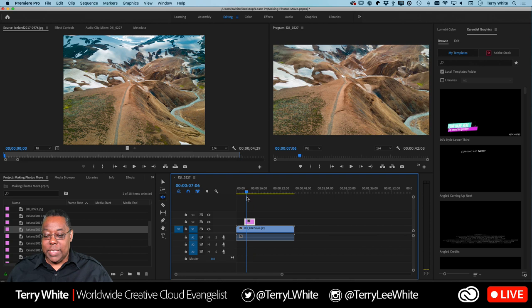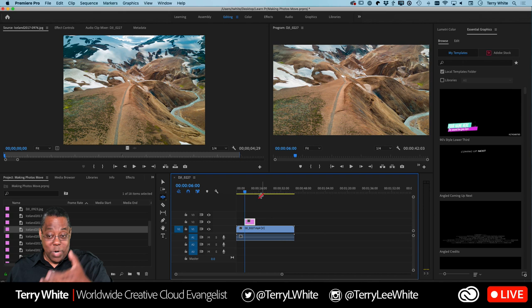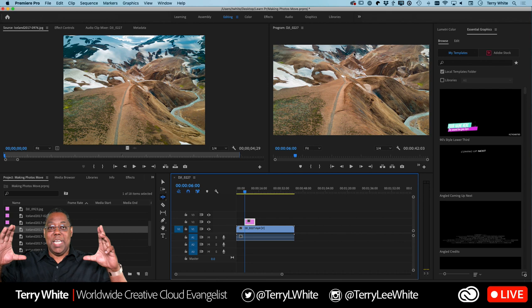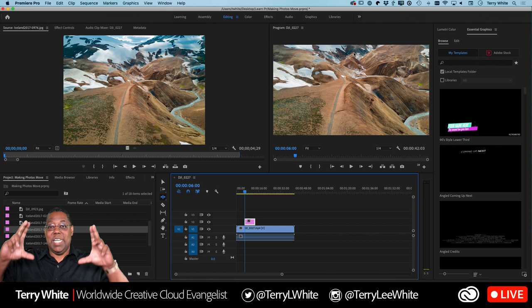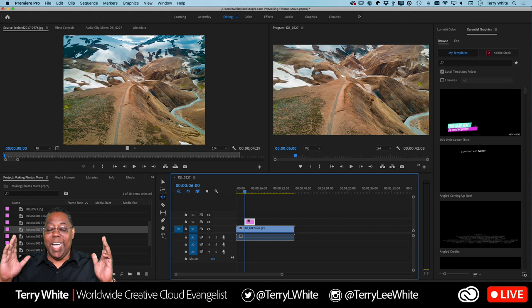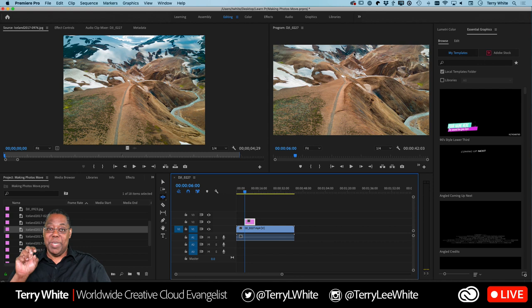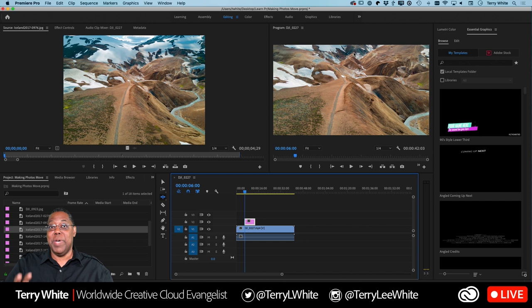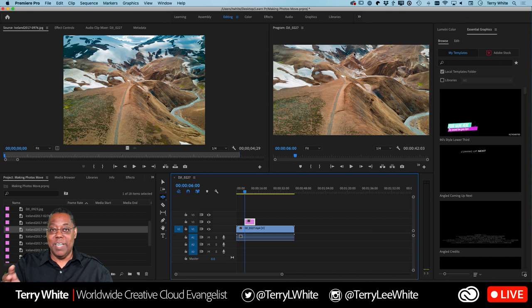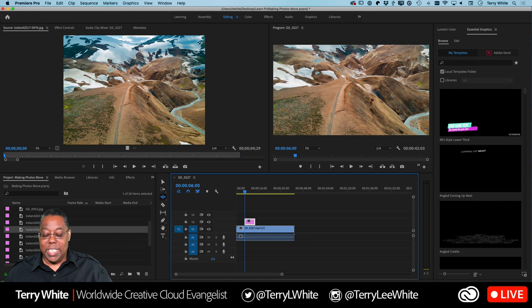When I pulled the still in, notice it came over at 100% size, which is bigger than 1920 by 1080, so we're seeing a zoomed-out version. People ask: how big should images be for video? It depends. If you're going to zoom and scale them, you want bigger images so they maintain resolution when enlarged. If they'll be static, no bigger than 1920 by 1080 is needed.